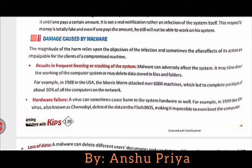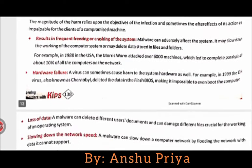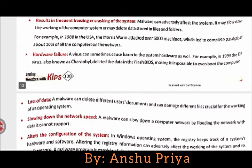There are some damages which are caused by malware programs. First, it can result in frequent freezing or crashing of the system. Malware can adversely affect the system — it may slow down the working of the computer system or may delete data stored in files and folders.